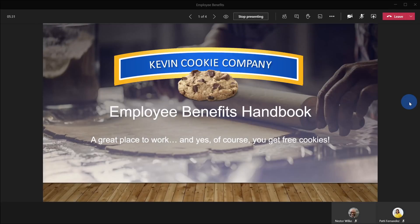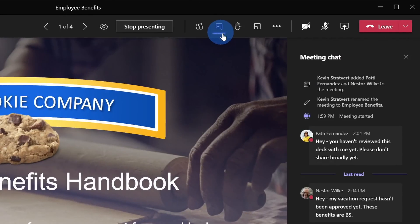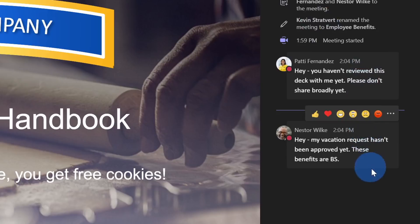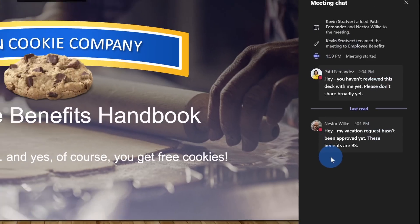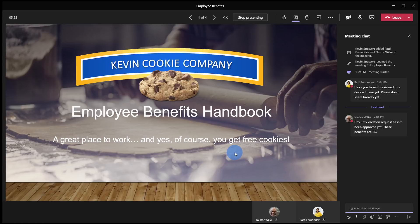Here I am in Microsoft Teams and today I'm presenting on employee benefits at the Kevin Cookie Company. Here if I click on chat, it looks like a few different chat messages have been coming through. It looks like a bunch of people have some questions and some feedback, but I want everyone to focus on the deck over here on the left, so I think I'm just going to turn off the chat altogether. Now by default, chat is enabled and while I'm presenting, anyone can come in here to chat.